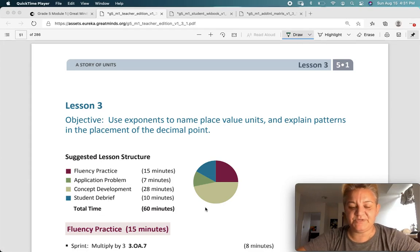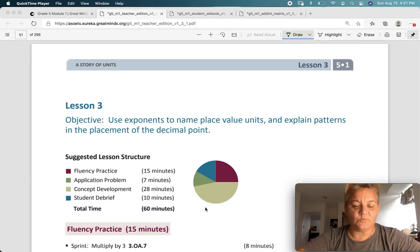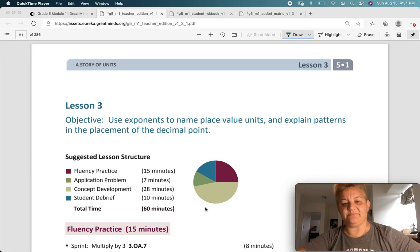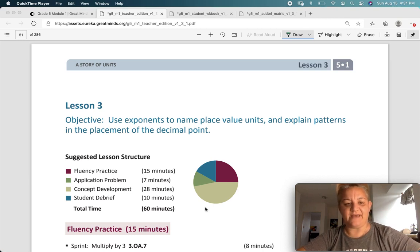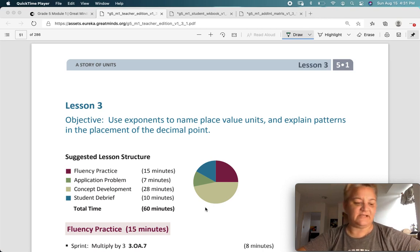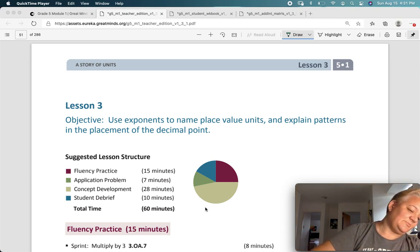5th graders, welcome to Eureka Math. This is Module 1, Lesson 3, and our objective today is to use exponents to name place value units and explain patterns in the placement of the decimal point.